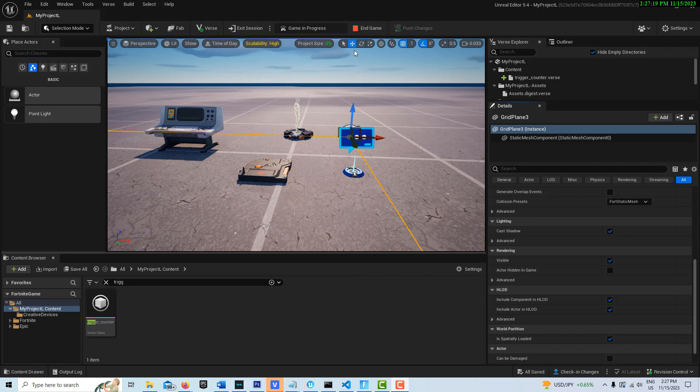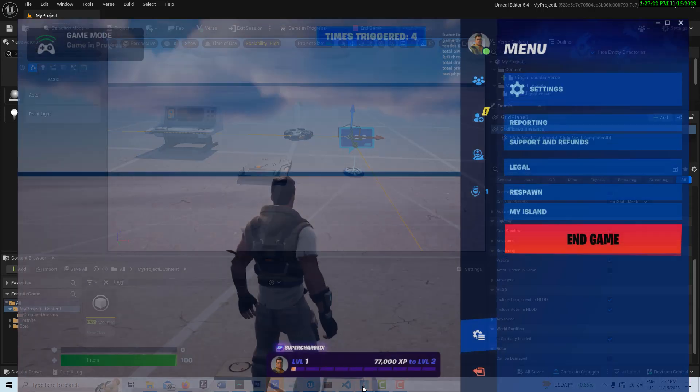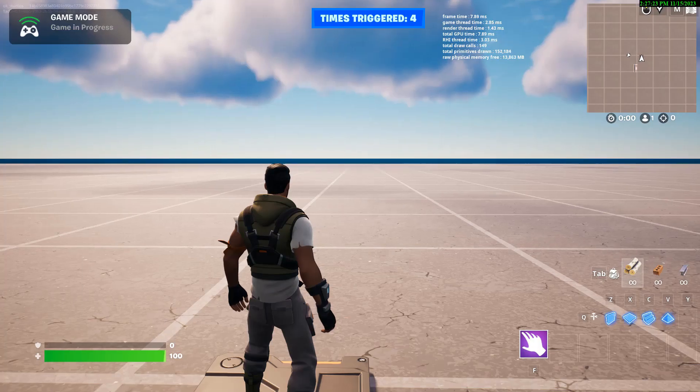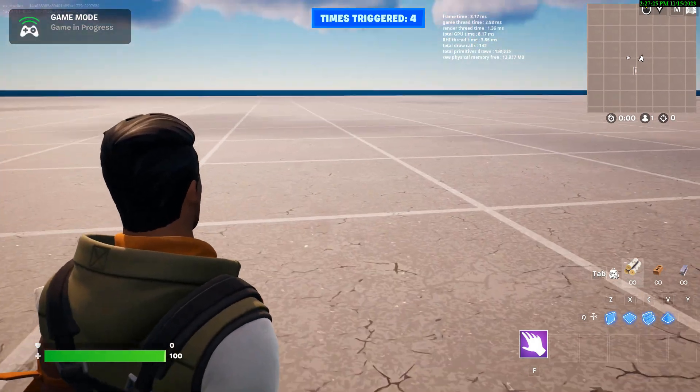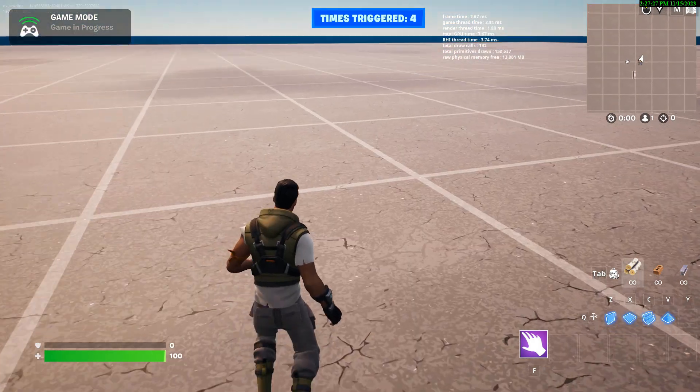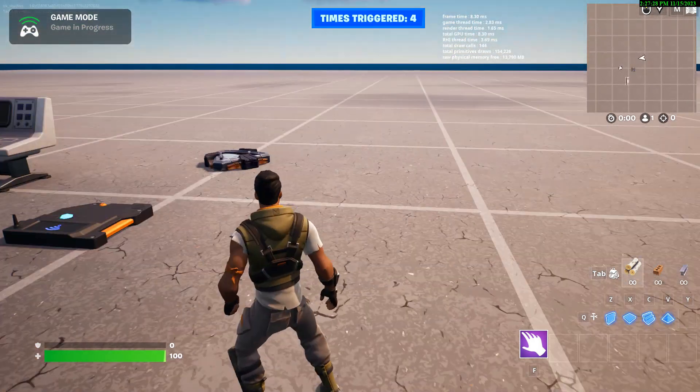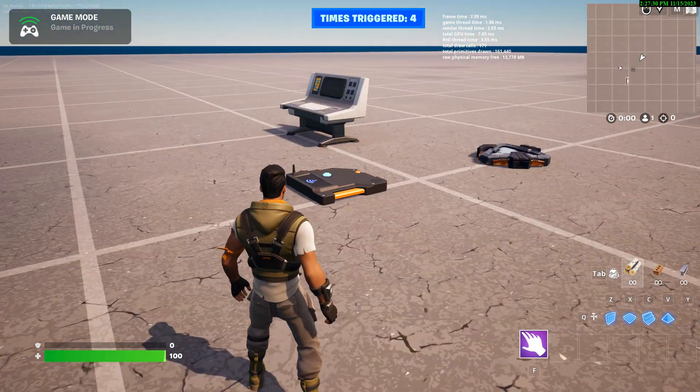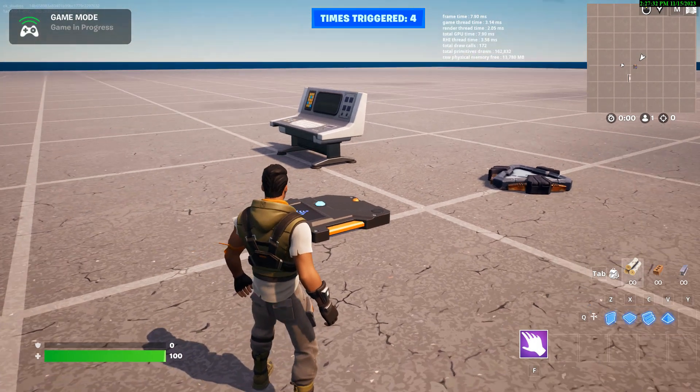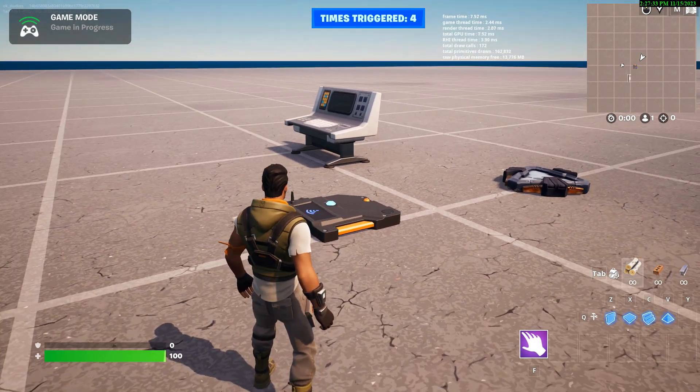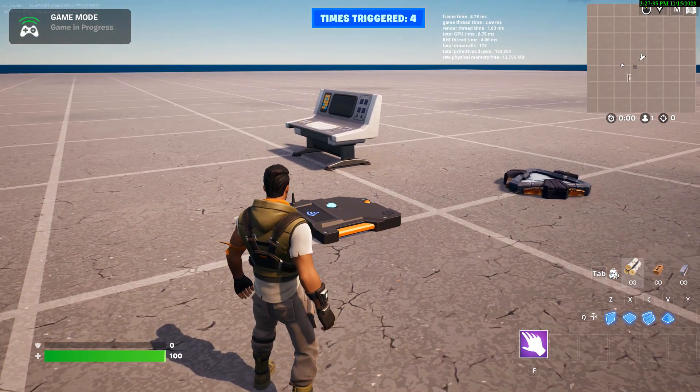So what I'm going to show you here is if I go into the game, basically this is just a take off on my last tutorial I did on a trigger counter. Except in this case when we go on the trigger it's going to bring the pop-up device up.